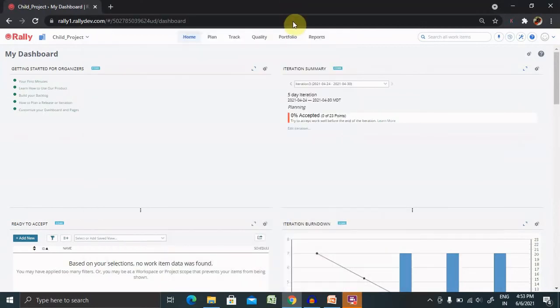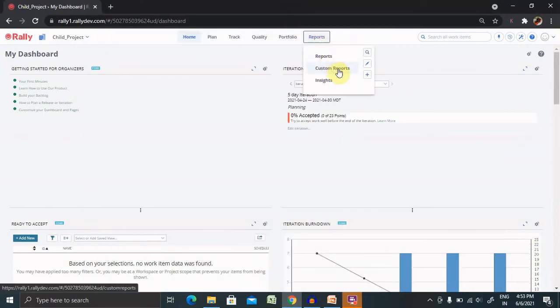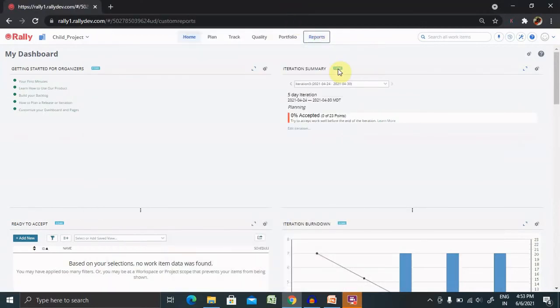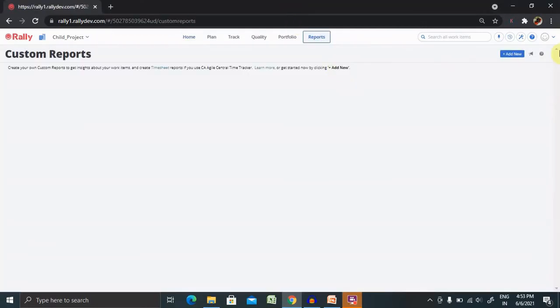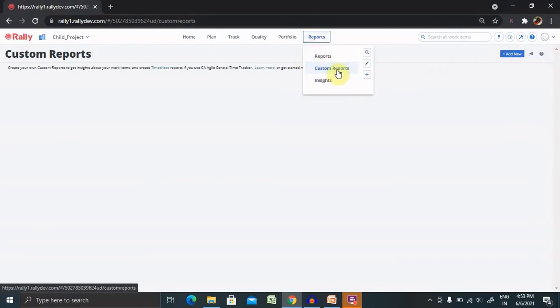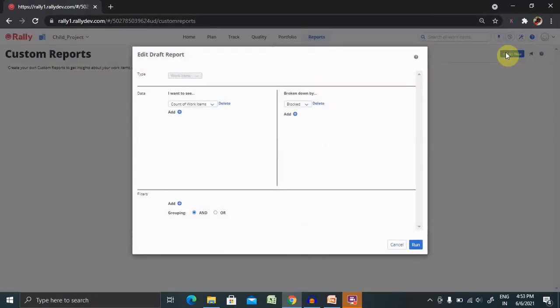If you want to create a custom report, you can also create it from here. Just select report, custom reports, and then click on add new. Now here you can select work items.